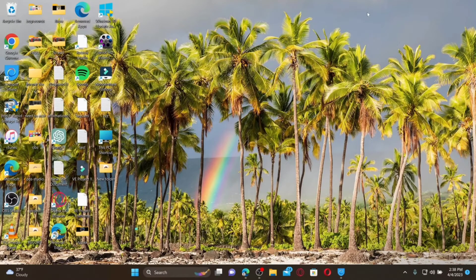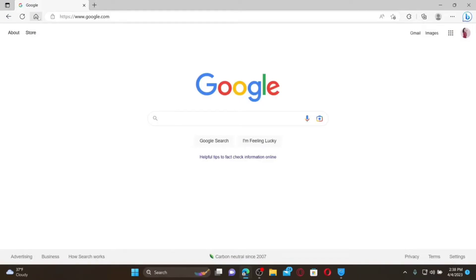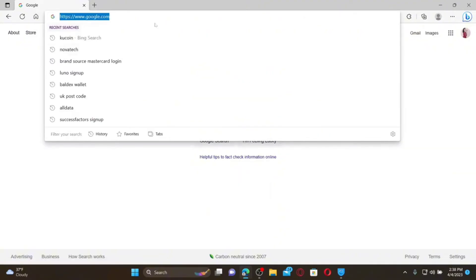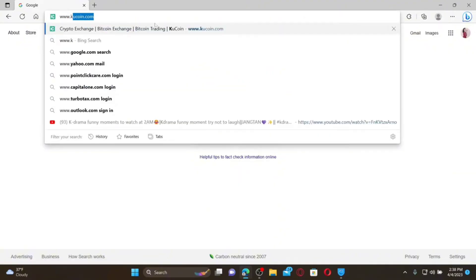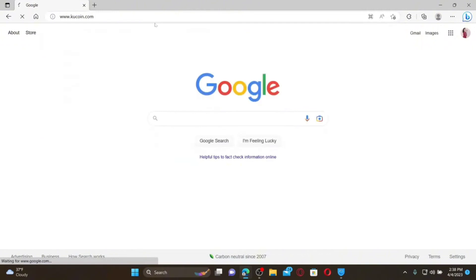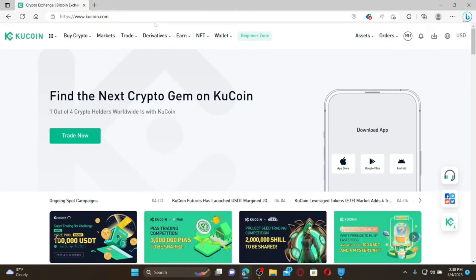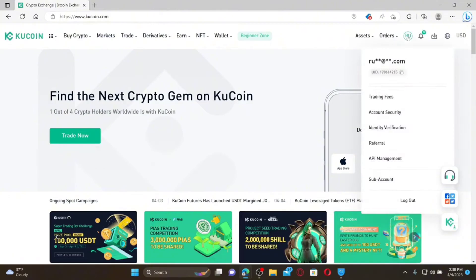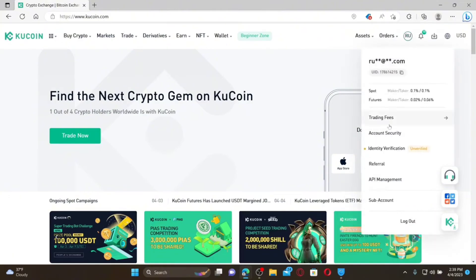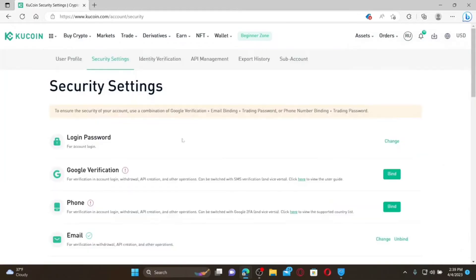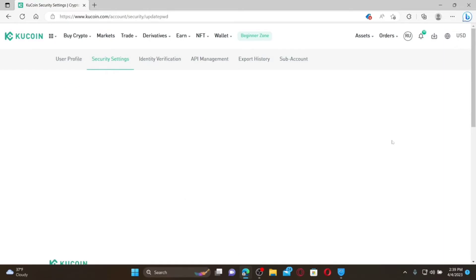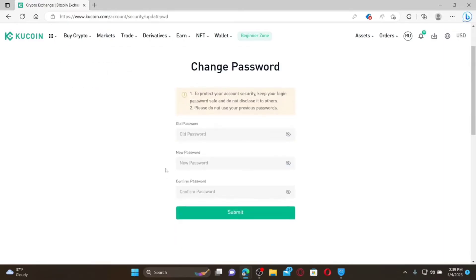How to change your KU Coin account's password: Open up a web browser and make sure that you are logged into your account. From the main home page, mouse over to your profile initial at the top right and click on Account Security. Once inside this tab, click on the Change link right next to Login Password.